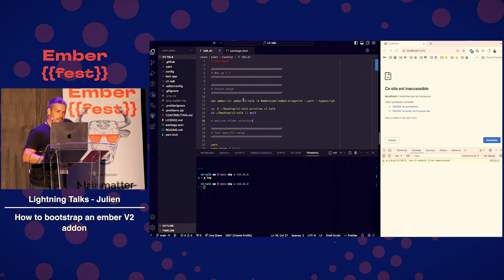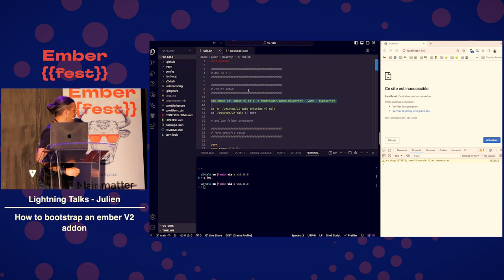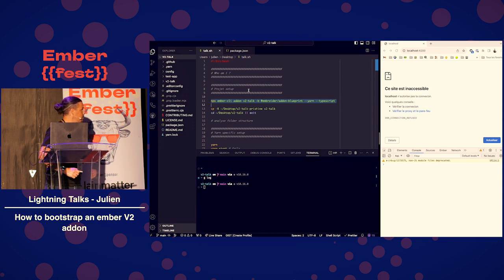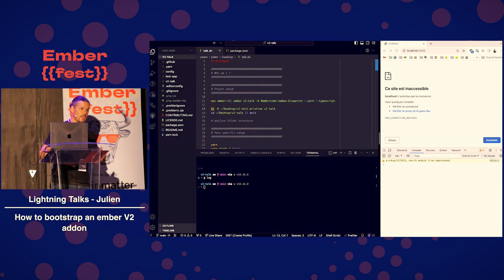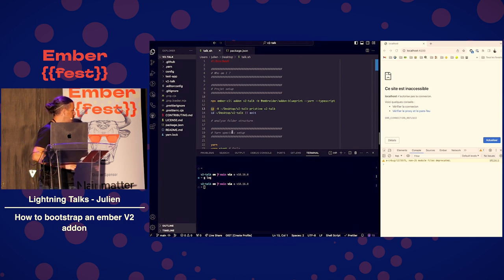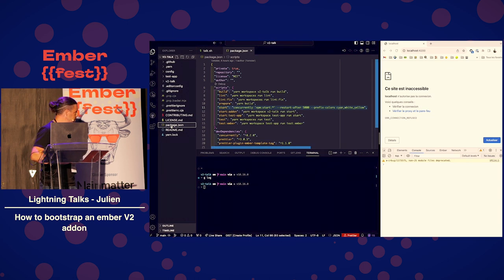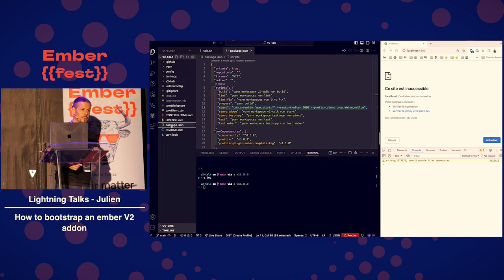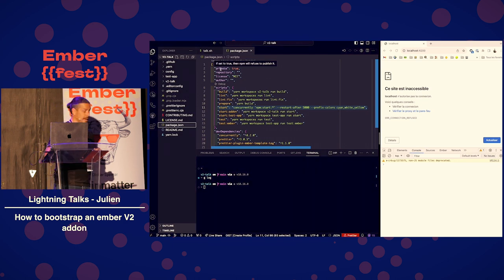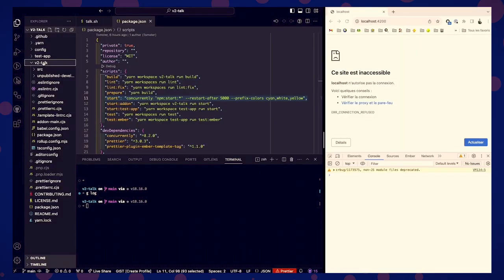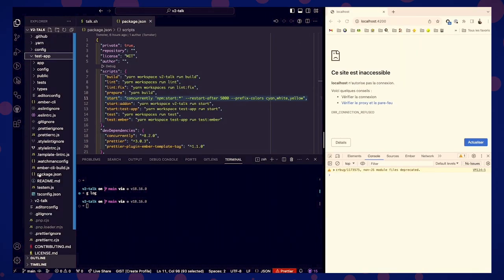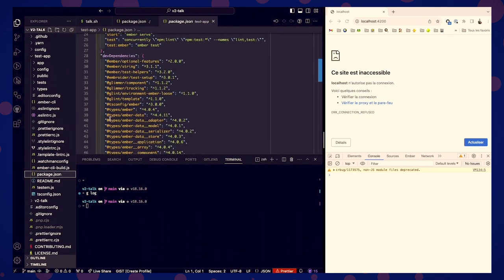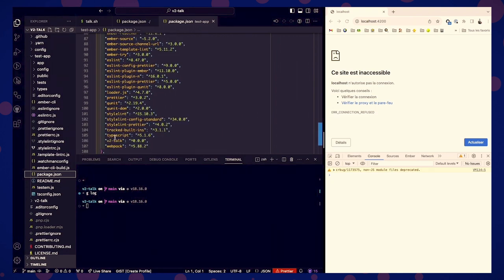So, the important line here is that you can npx Ember CLI and give the Embroider add-on blueprint. I'll use TypeScript and Yarn here. I'm not going to do it right now because it's going to download all the npm packages. I've just got a pristine repository. You can see that what the blueprint does is that it bootstraps a monorepo. You can say this by the private true here. This monorepo holds two things. Your add-on, that's in the v2talk folder, and the test application.